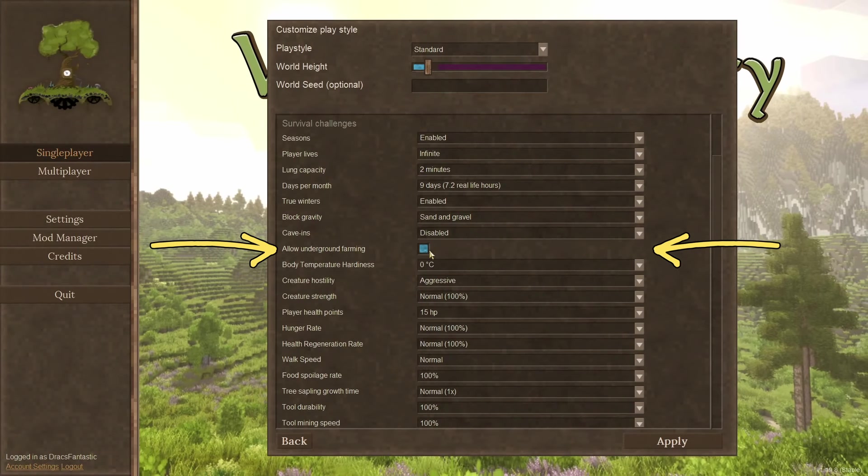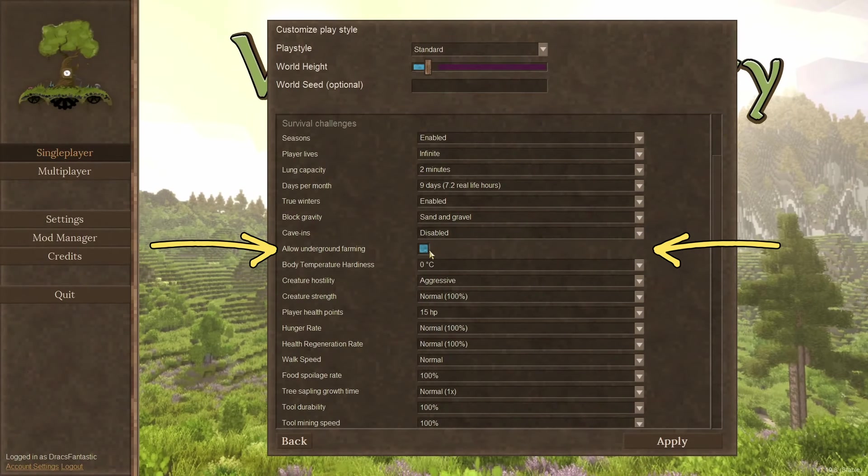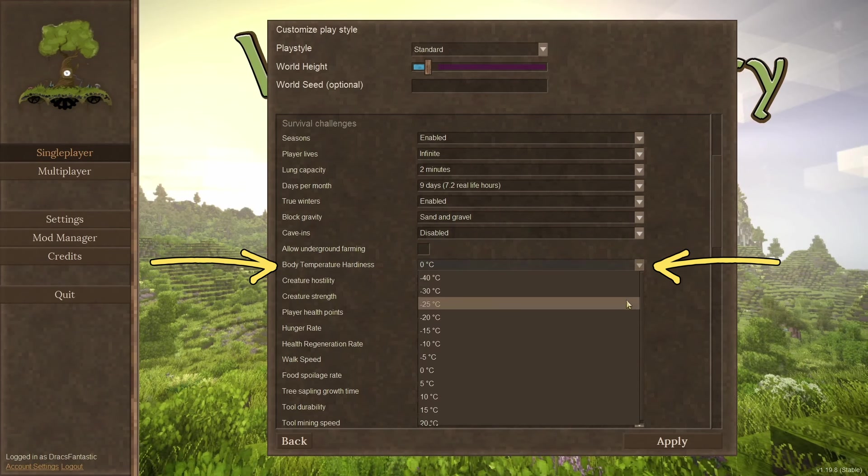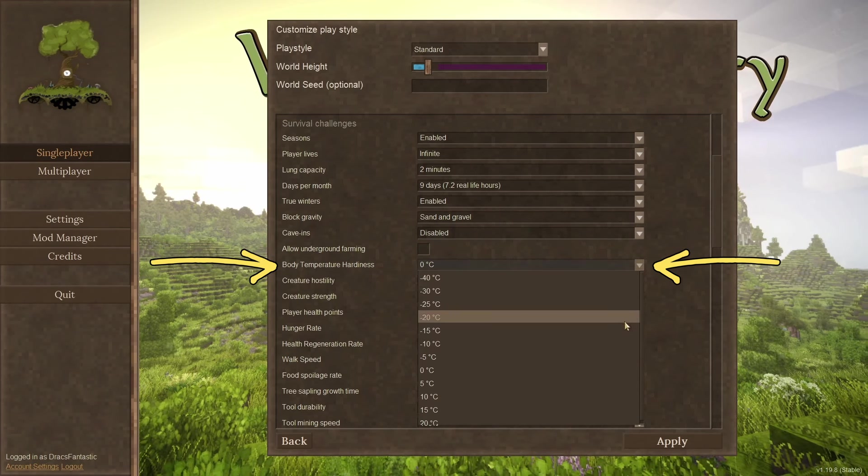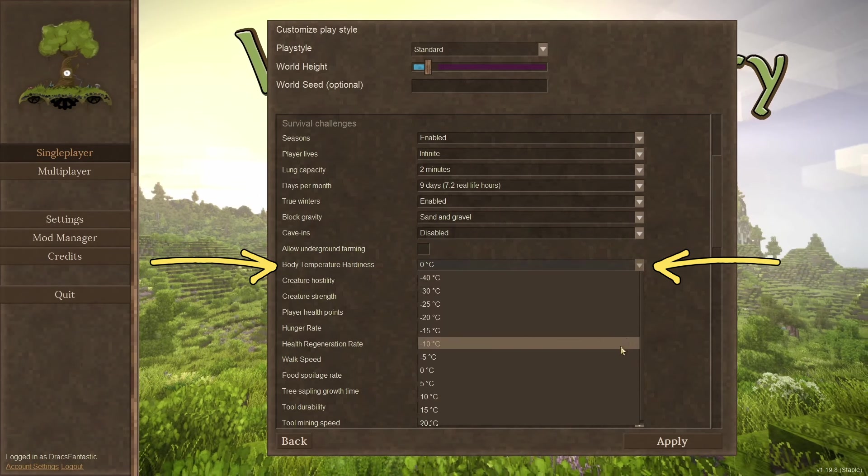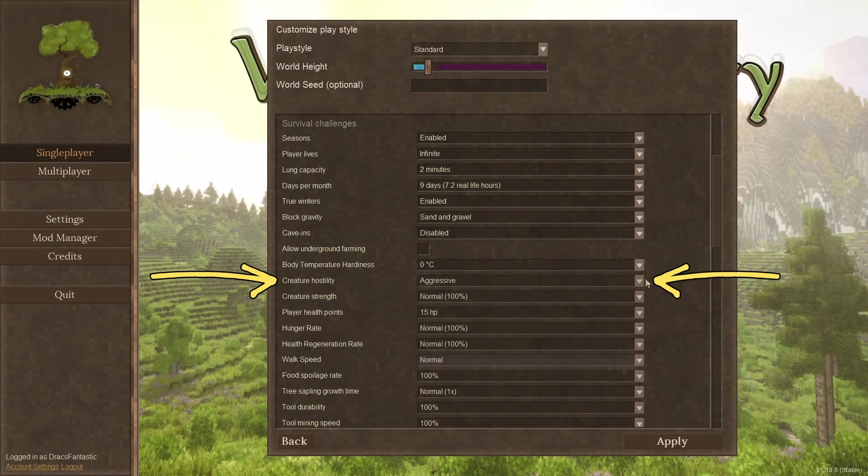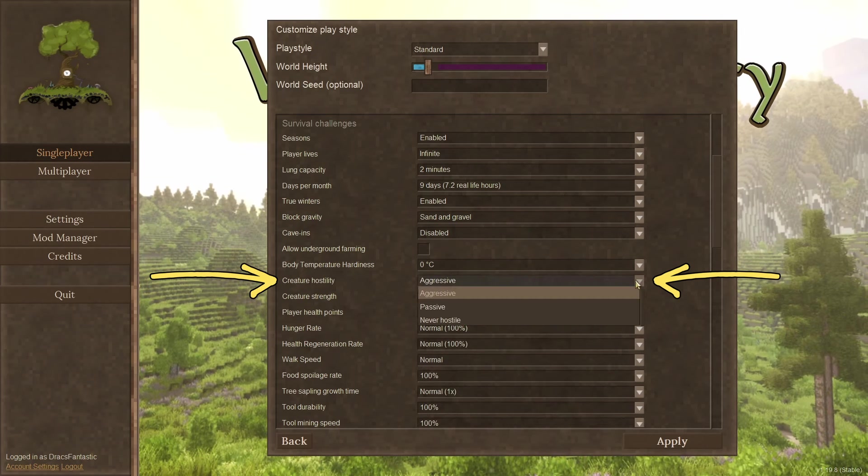Allow underground farming. I like to grow underground. So for me, this is a yes. Body temperature hardiness. How cold will it be before you start to freeze without your pants on?